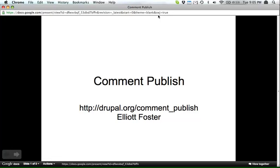Because you have several contributed modules on Drupal.org. I do. And this is one of them. Do you want to introduce yourself in the module? Yep, so like Cristofano said, I'm Elliott, and I'm going to talk about this module I just wrote called Comment Publish.